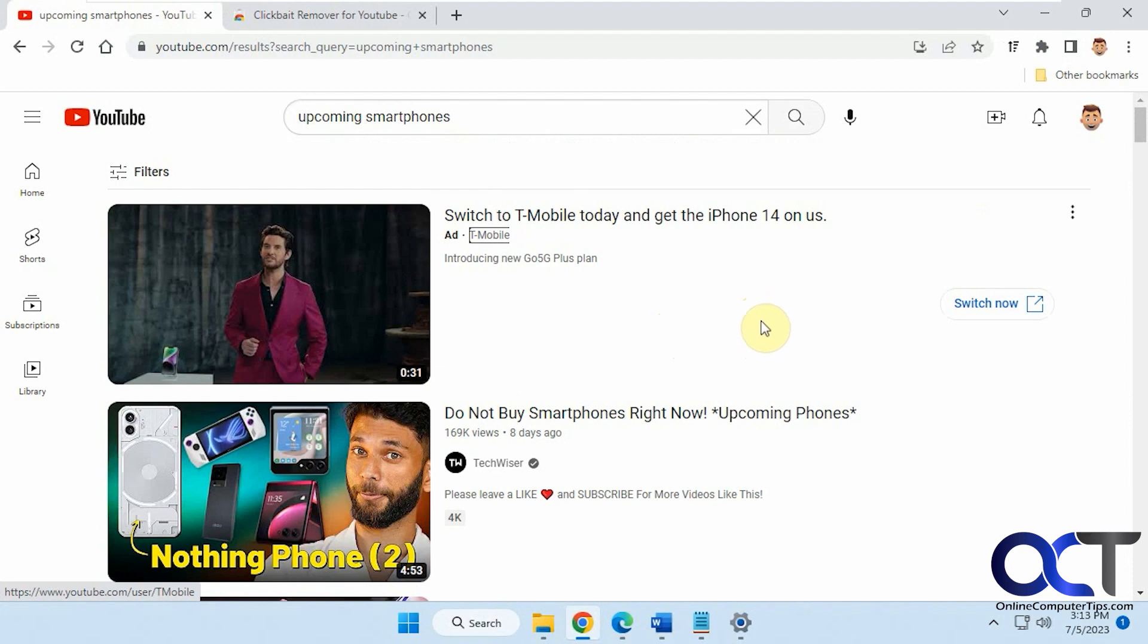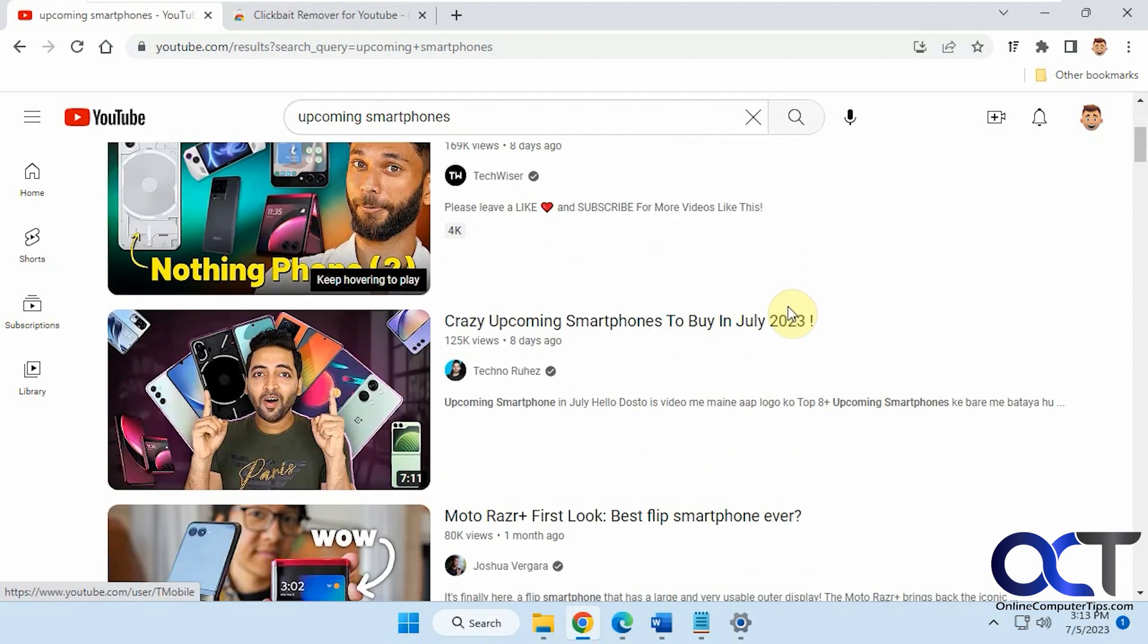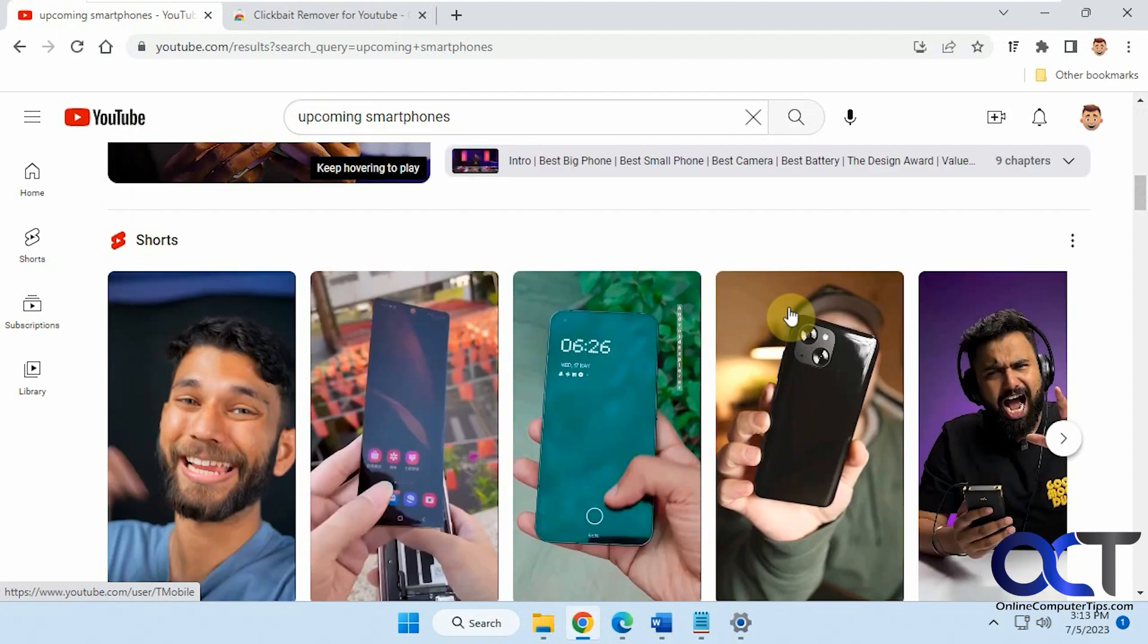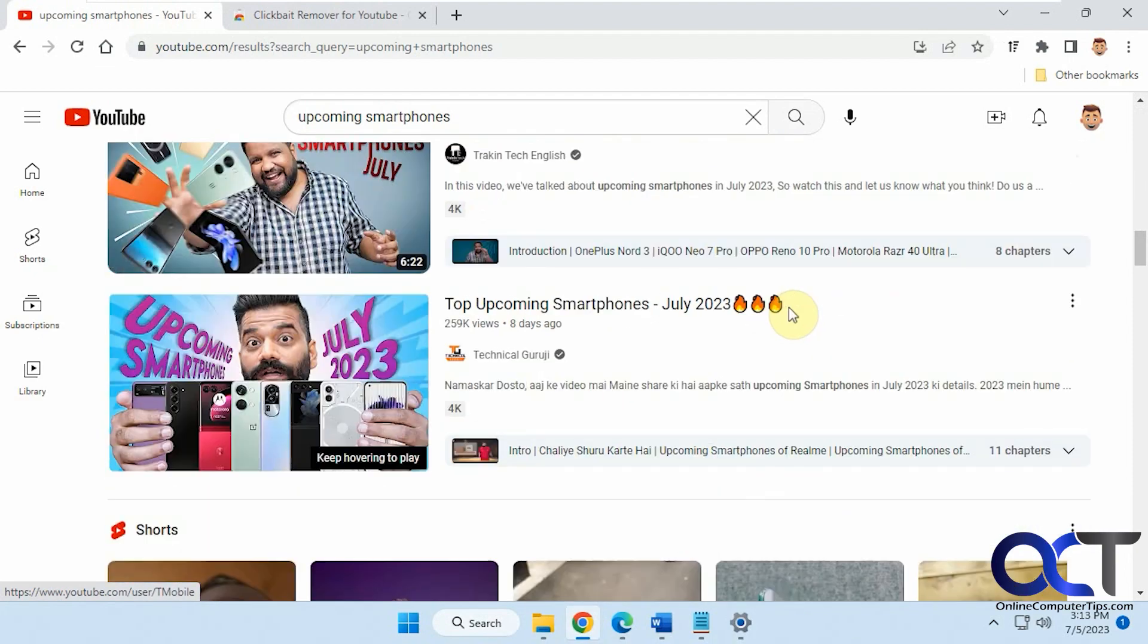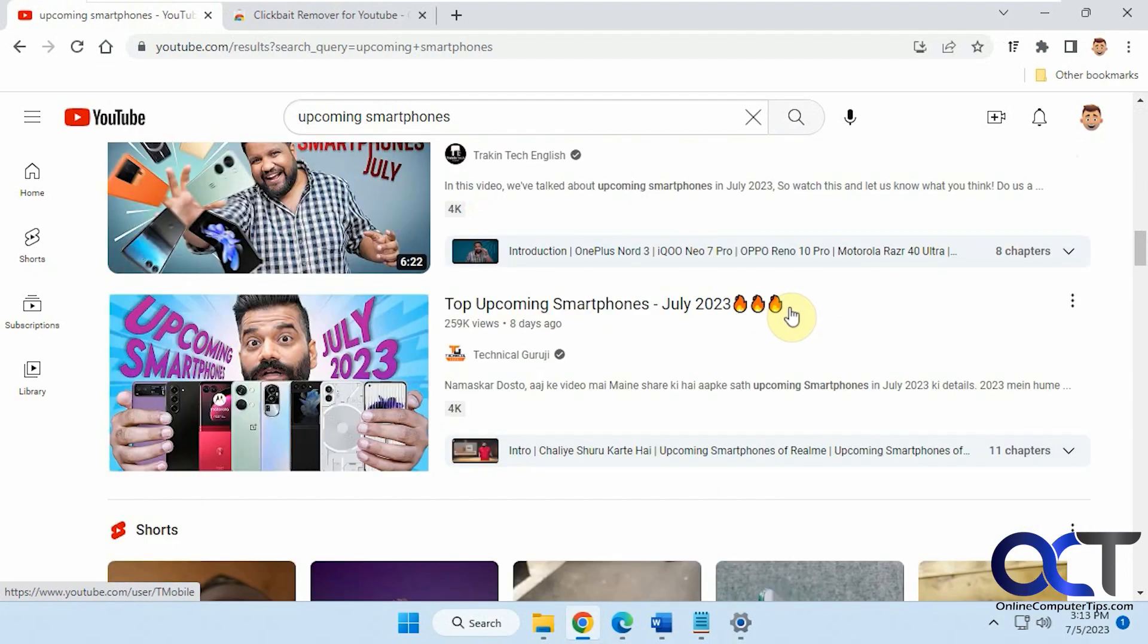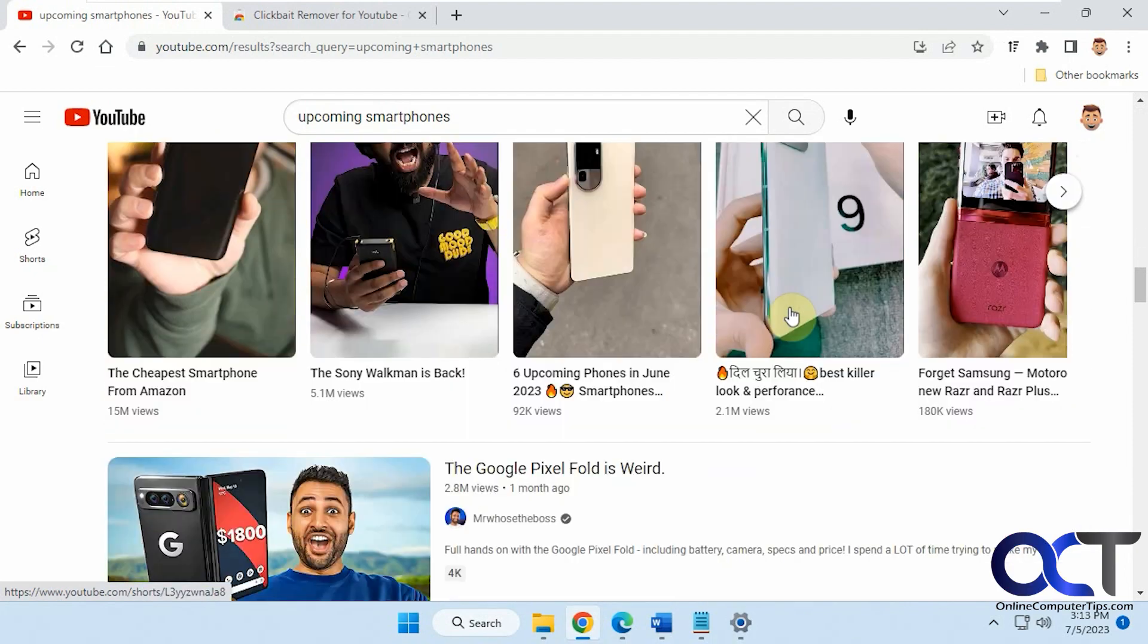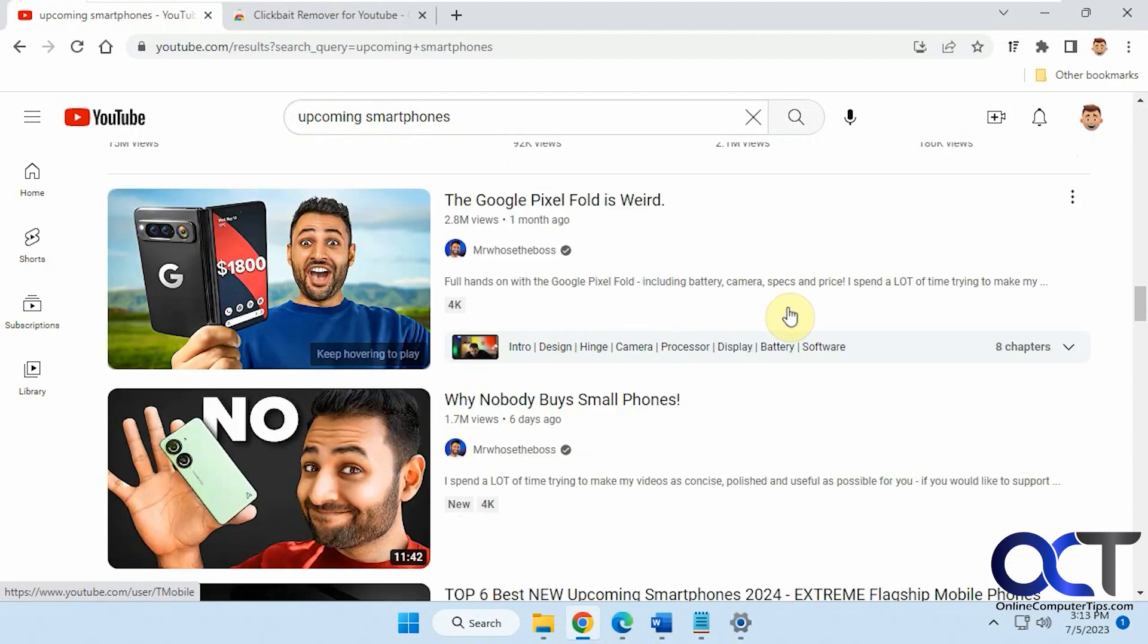When you search for pretty much anything on YouTube these days, you'll notice you have people with their face on there with their mouth open like it's the most exciting thing in the world, whatever their video is about.